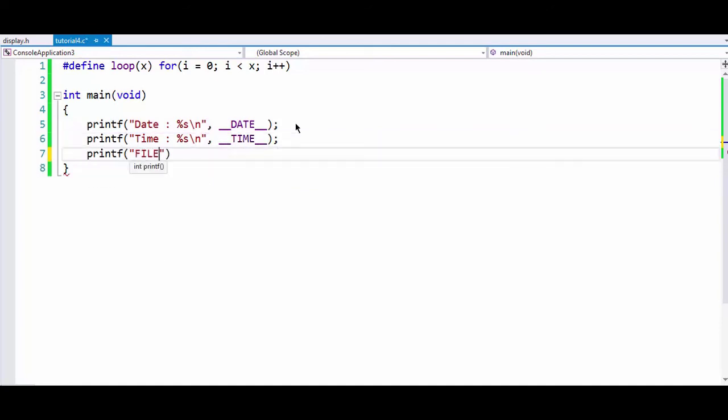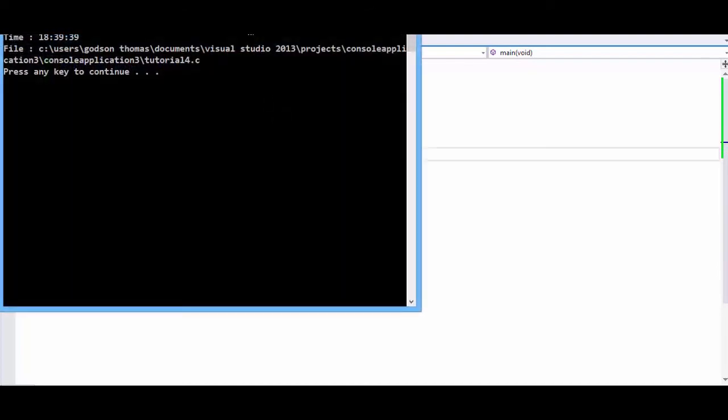We can also print printf file, that is the current file that we are using. So these are some of the macros predefined.